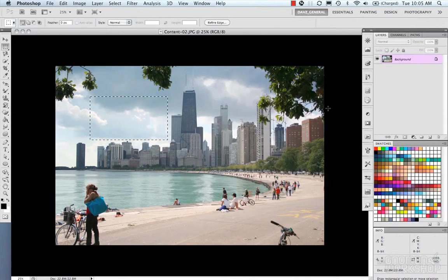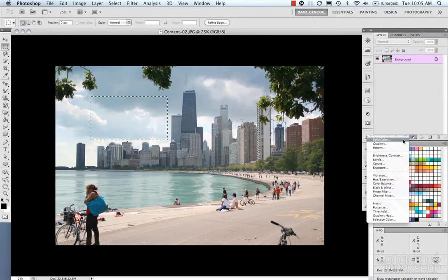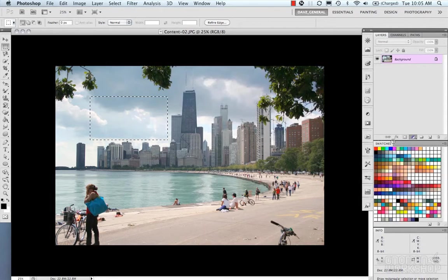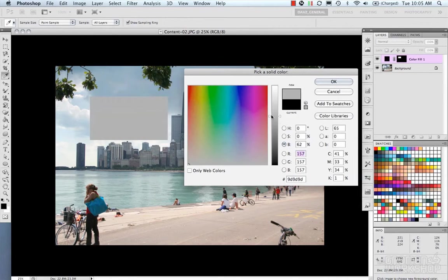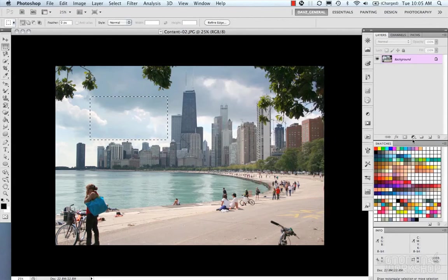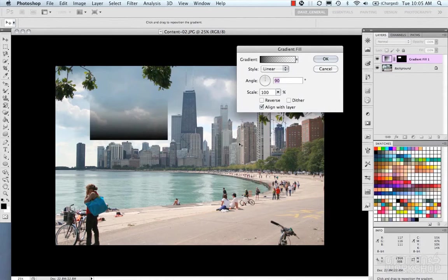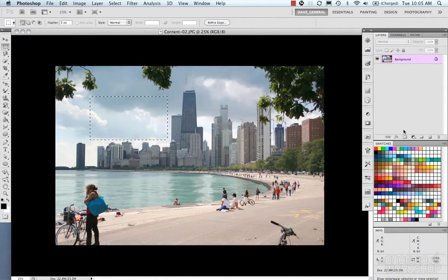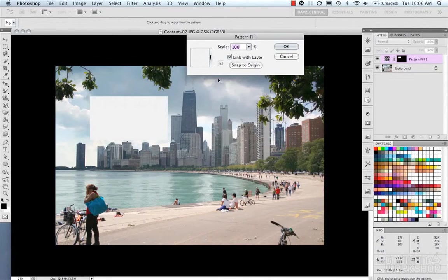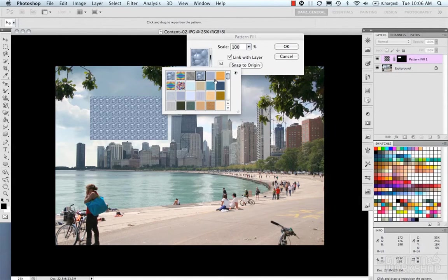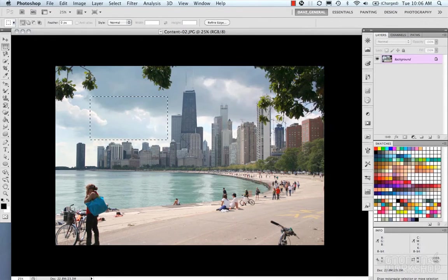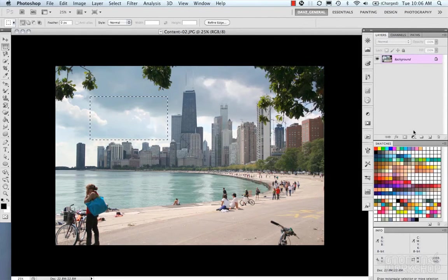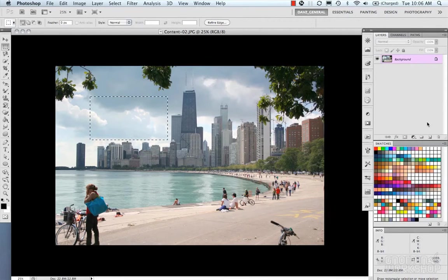Or you can create a fill by using the fill layers within the adjustment layers, like your solid color, your gradient, or your pattern fill. And so the adjustment layers allow you to be more flexible with that.